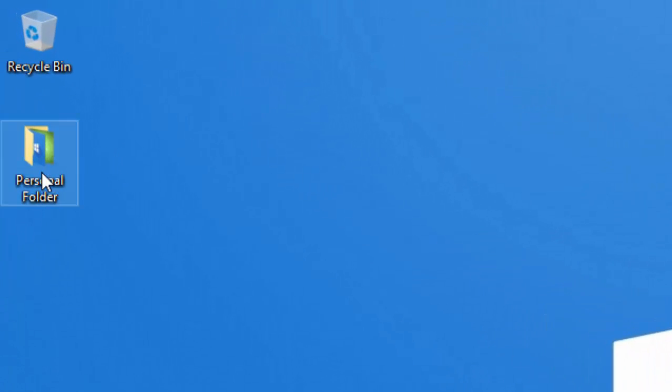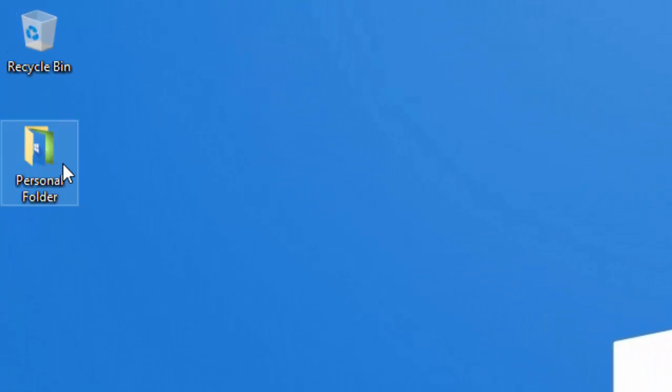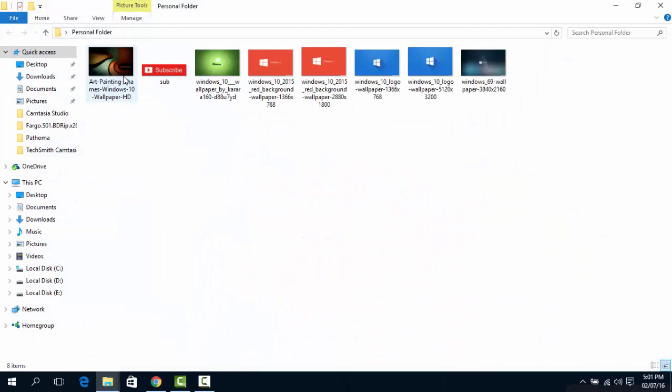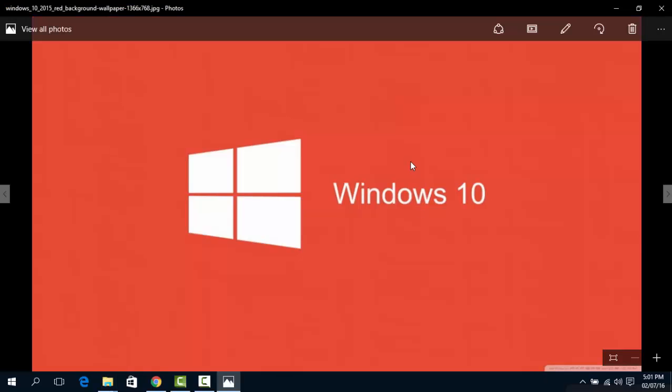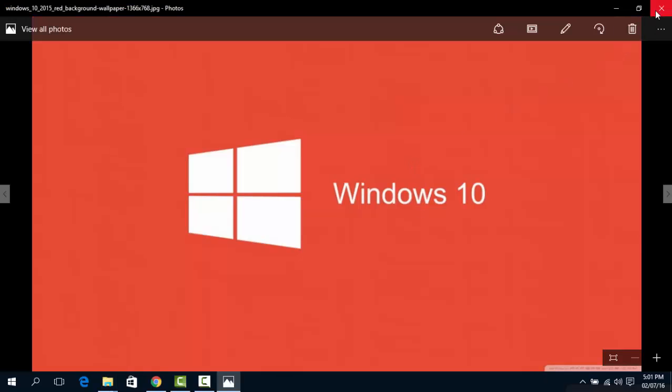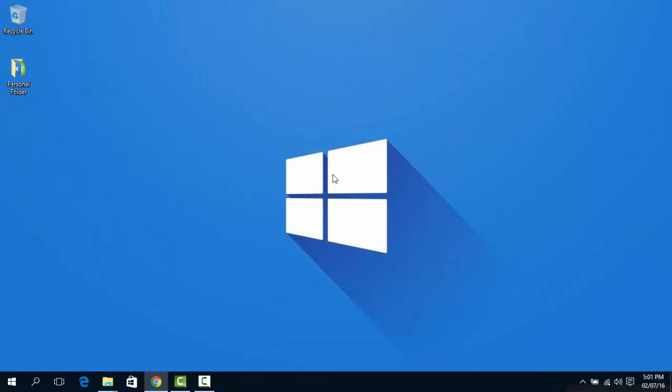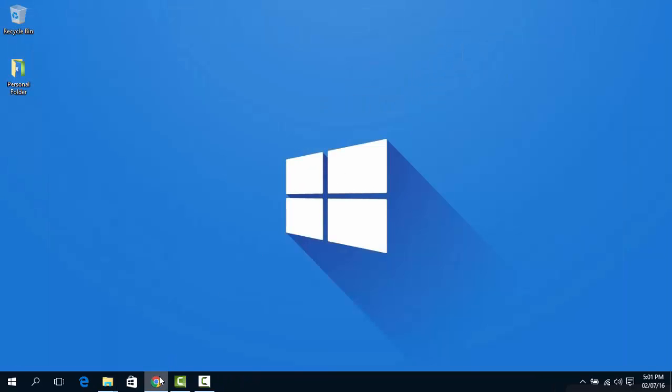Suppose this is my personal folder and I don't want anyone to see its contents. I better lock it with a password. But Windows 10 doesn't have any direct option to do this. We'll need a third party software.